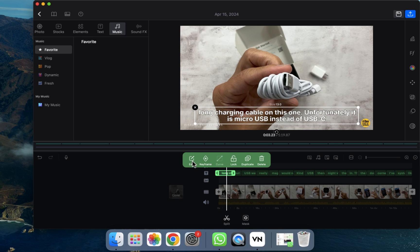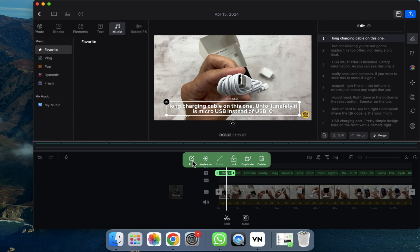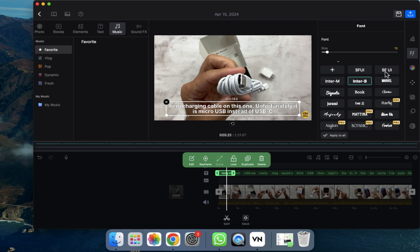If you want to edit the captions, you can do that too. Click on the edit option — as you can see, all the captions are listed here. You can also check other details, like changing the font style or anything else.